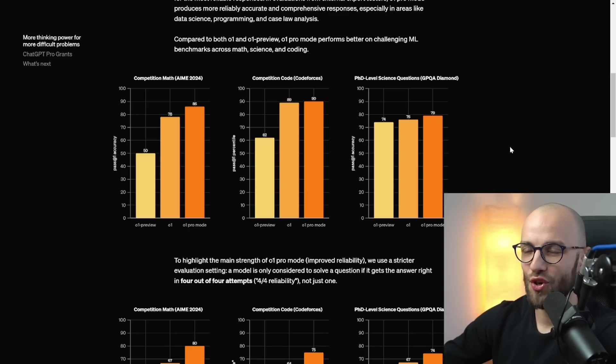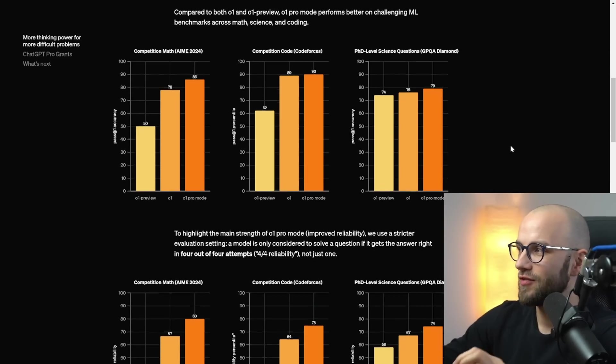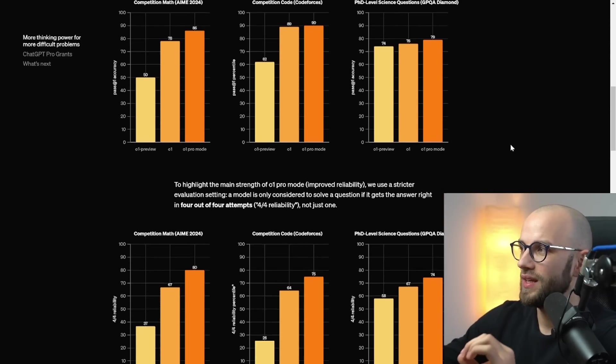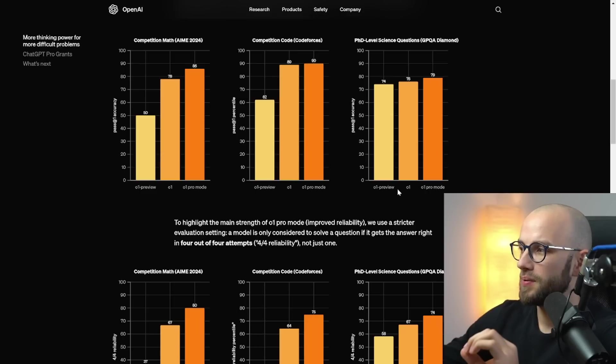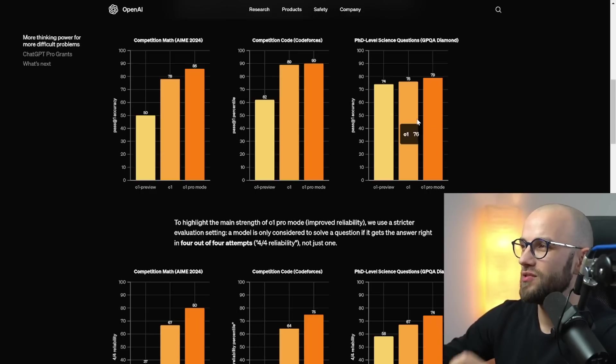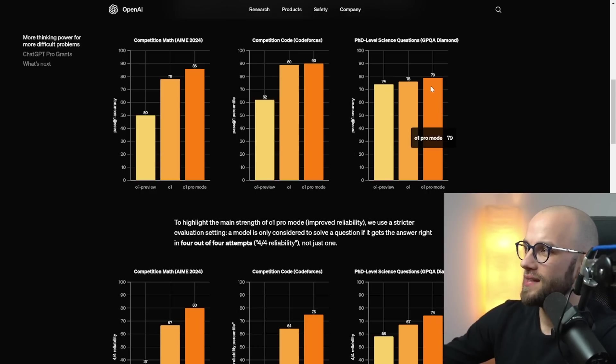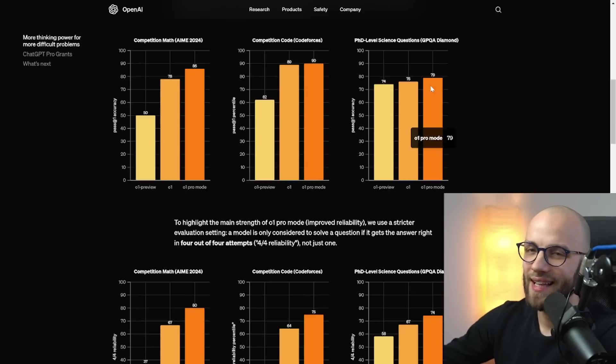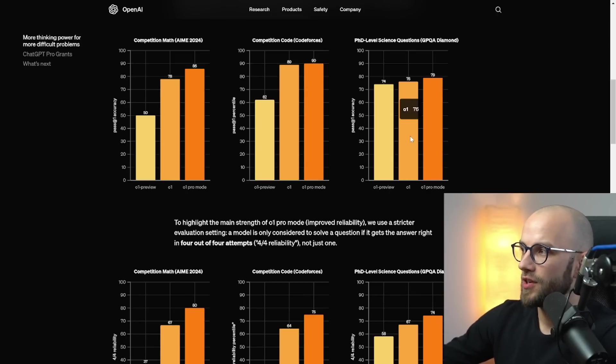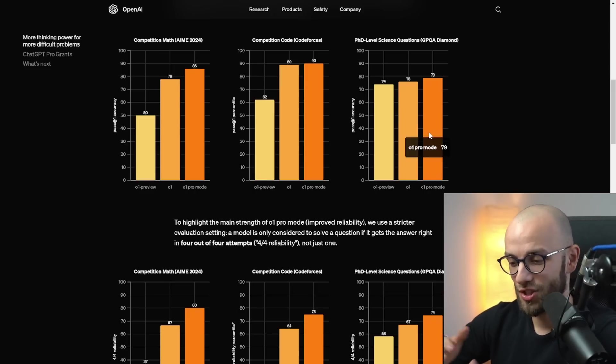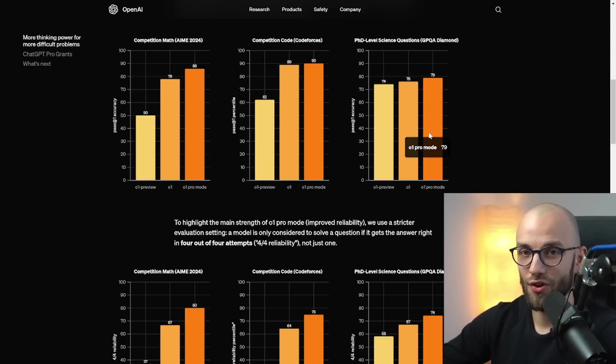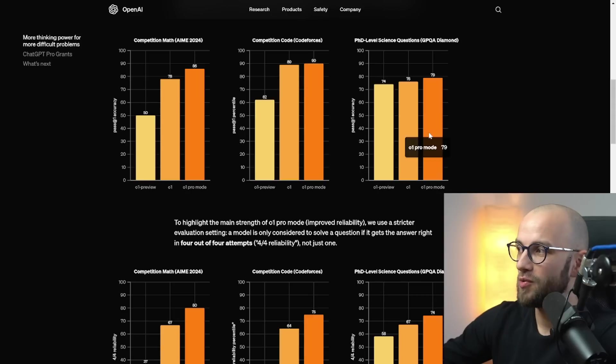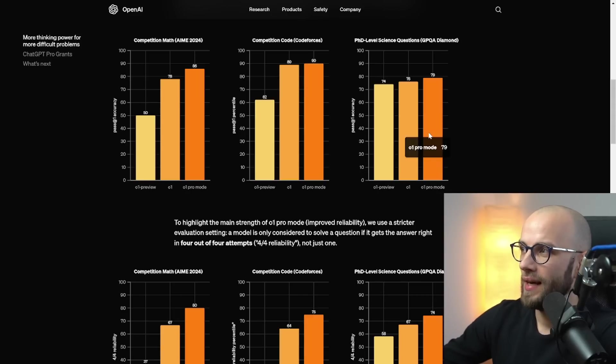And then this one shows the difference between 01 preview, 01, and 01 pro mode. So as you can see pro mode on the right side is just slightly better than 01. So if that's the really the challenge that you're going through that 01 is not enough for you maybe you can try the pro mode.